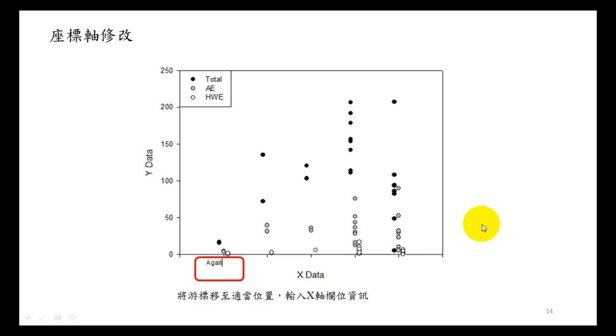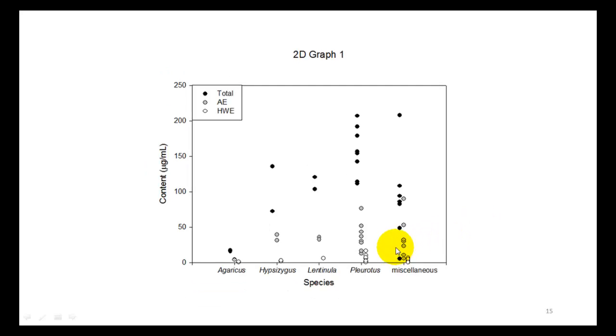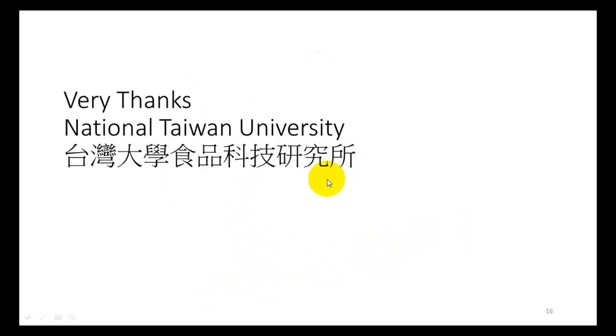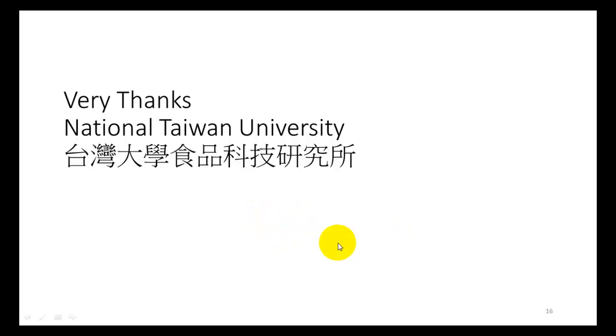Finally, this is the result. Special thanks to National Taiwan University who donated this example and helped us improve our development. Thank you.